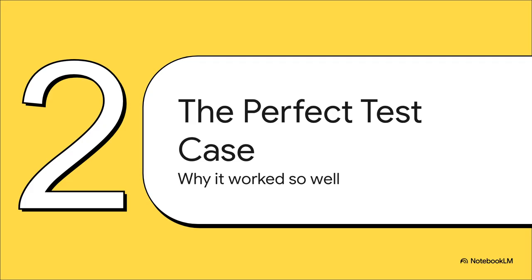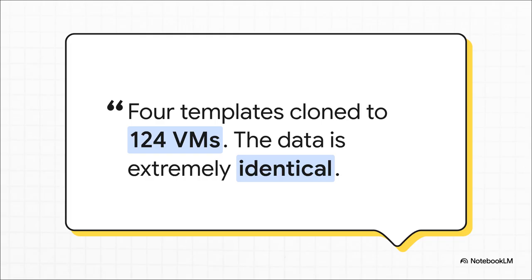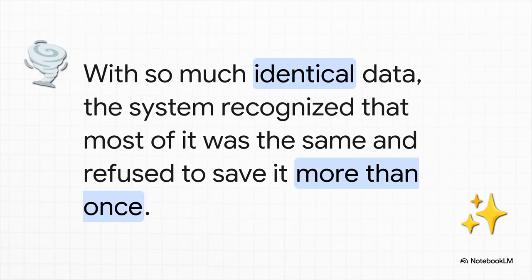Well, it turns out, this user's lab was pretty much the perfect storm for this technology. And this quote from the user explains everything. They were running a lab for students with 124 virtual machines that were all created from just four original templates. Think about that. That means the operating system, the programs, almost everything was identical across dozens and dozens of servers. This was just the absolute ideal scenario for deduplication.